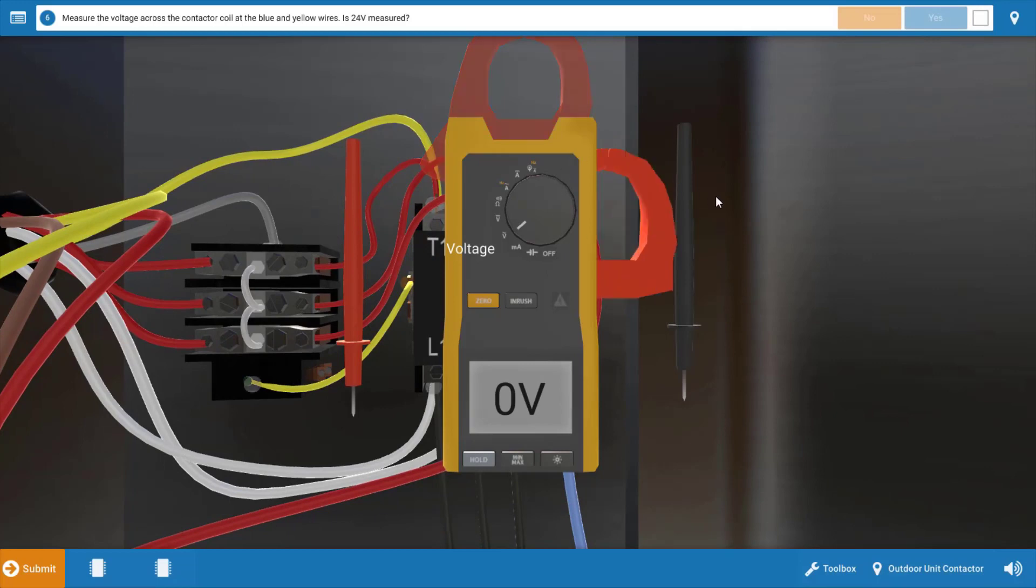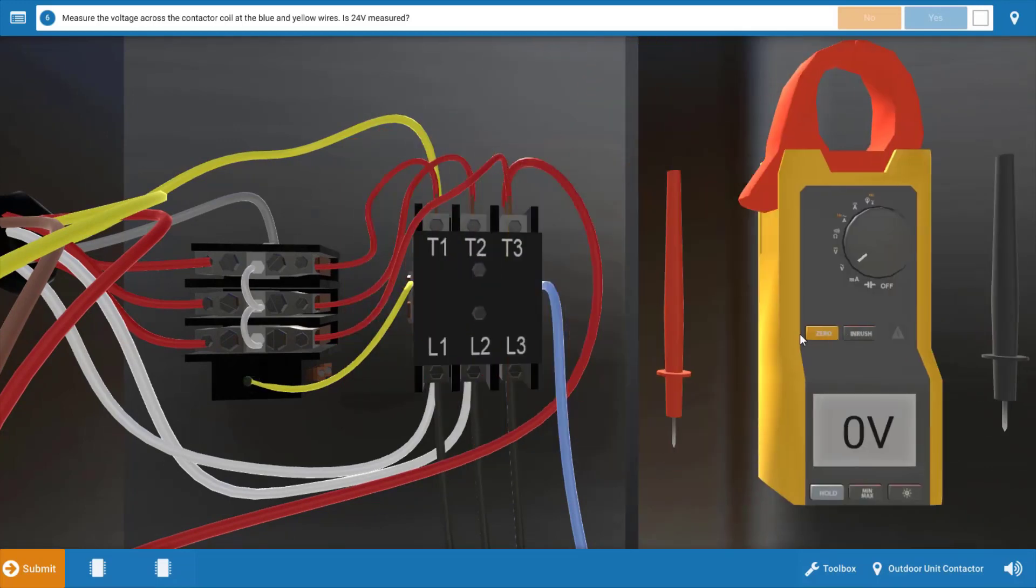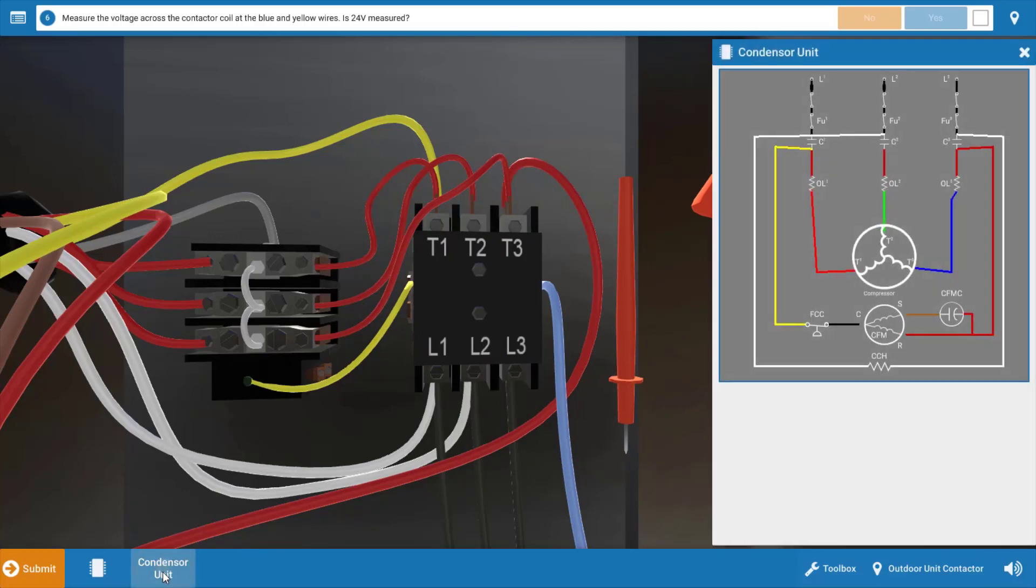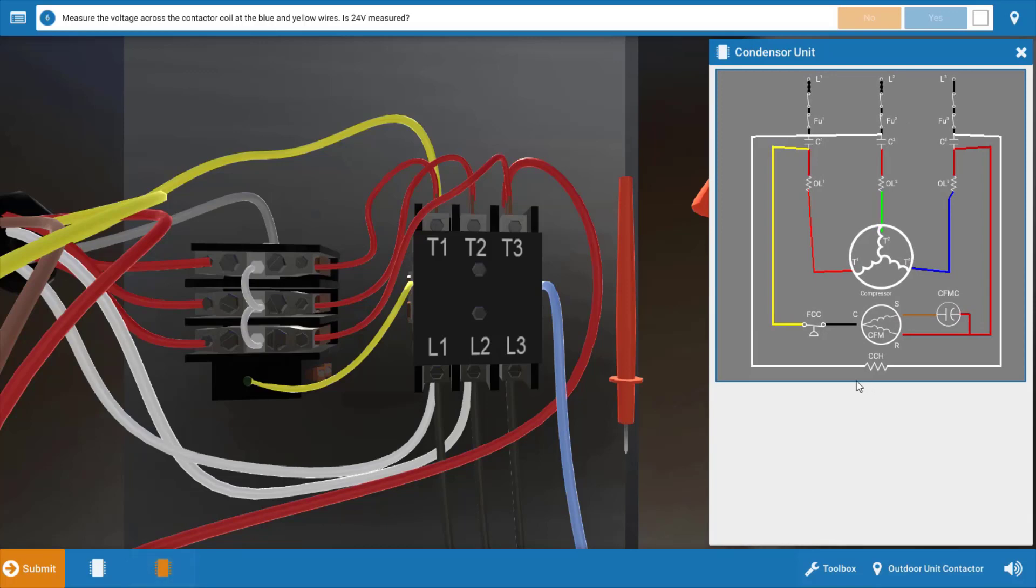Now before we make some voltage checks what I'd like to do is narrow our focus a little and come up with a list of possible causes of this malfunction. Now I'm going to start with the line voltage diagram or the outdoor unit diagram. Well what's common to both the condenser fan motor and the compressor here?